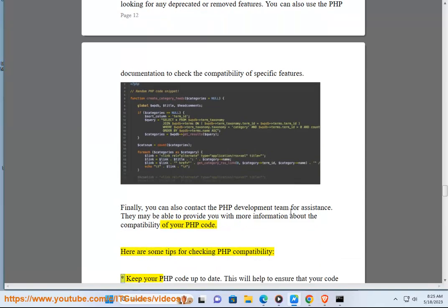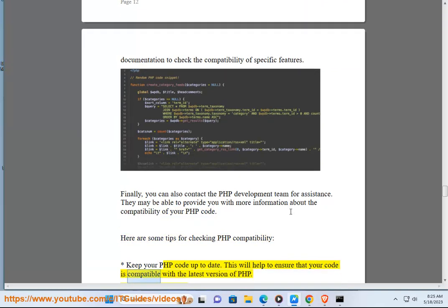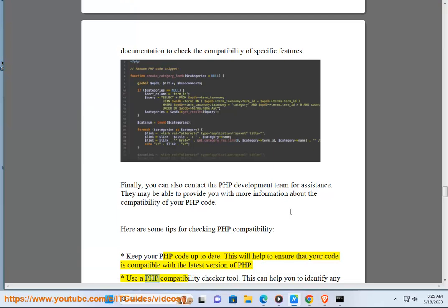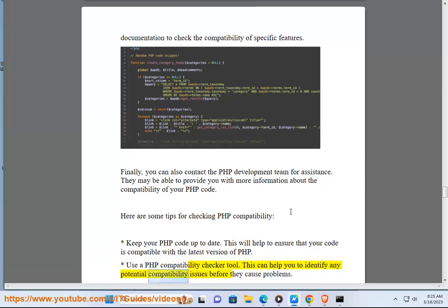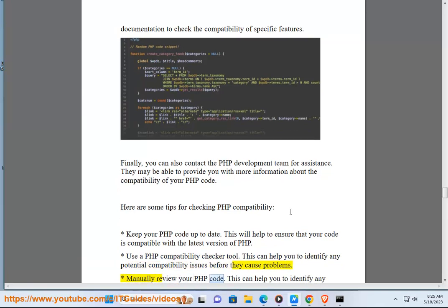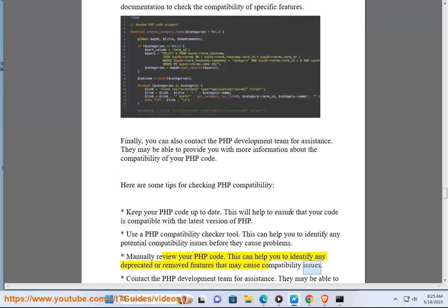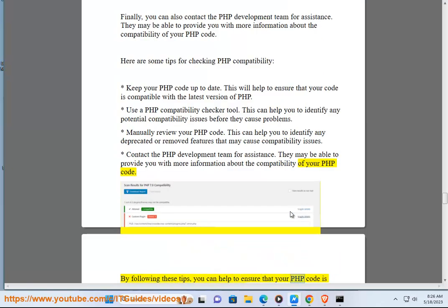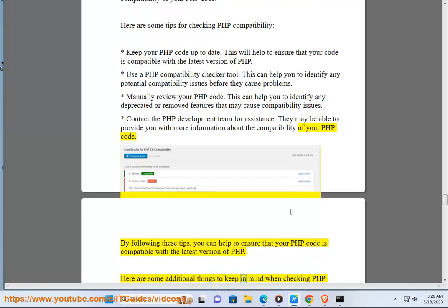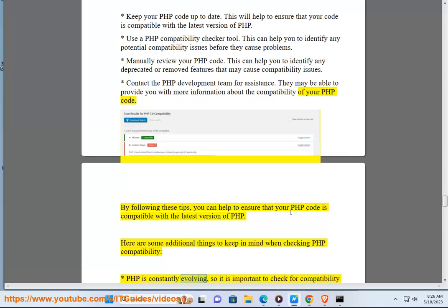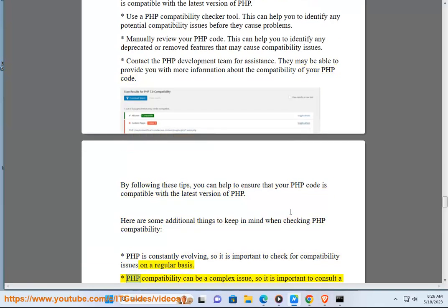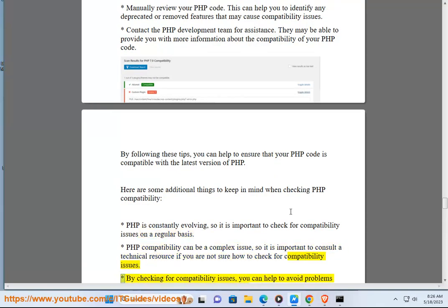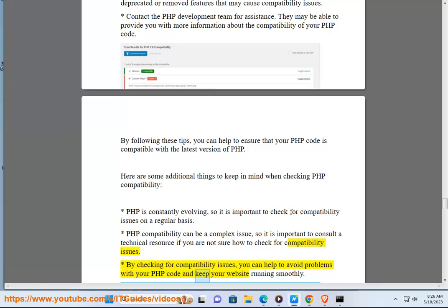Here are some tips for checking PHP compatibility: Keep your PHP code up to date — this will help to ensure that your code is compatible with the latest version of PHP. Use a PHP compatibility checker tool to identify any potential compatibility issues before they cause problems. Manually review your PHP code to identify any deprecated or removed features. Contact the PHP development team for assistance if needed. PHP is constantly evolving, so it is important to check for compatibility issues on a regular basis. By checking for compatibility issues, you can help to avoid problems and keep your website running smoothly.